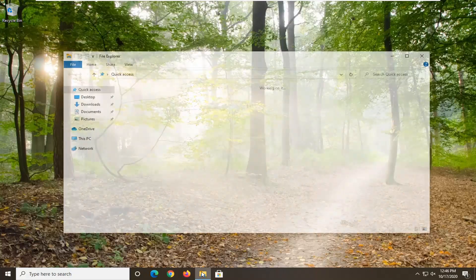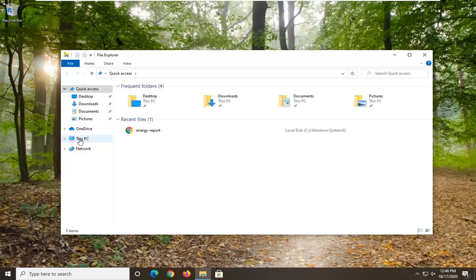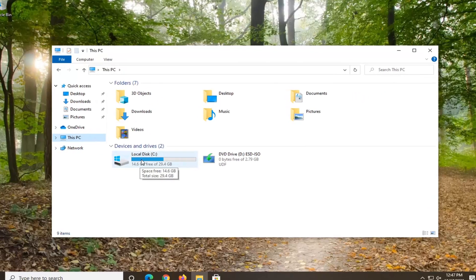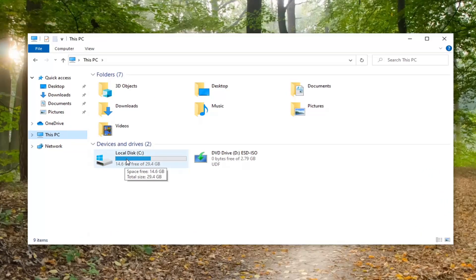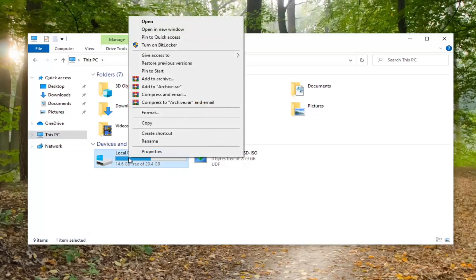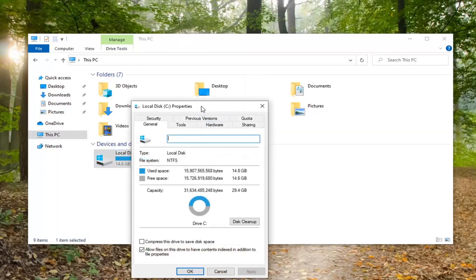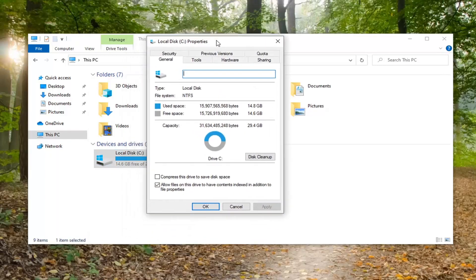Then we're going to select This PC on the left side, and you can navigate to whatever disk you want to clear some space for. Right click on it and select Properties. Select the Disk Cleanup button.